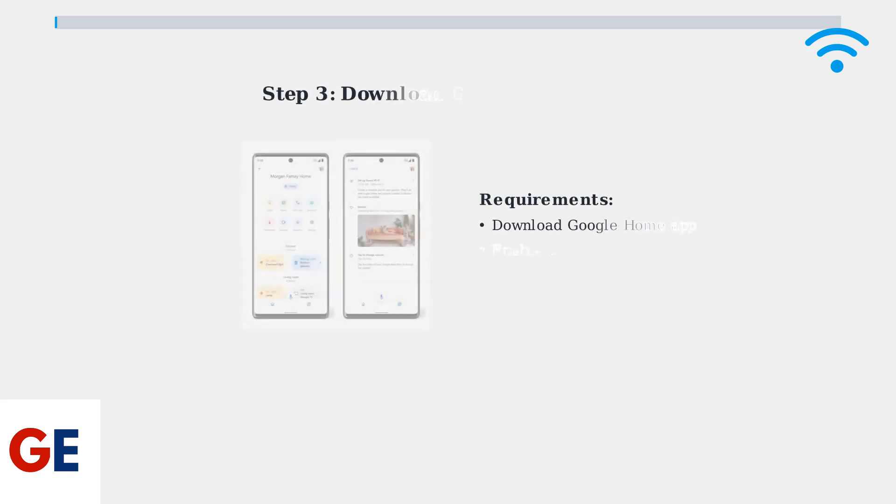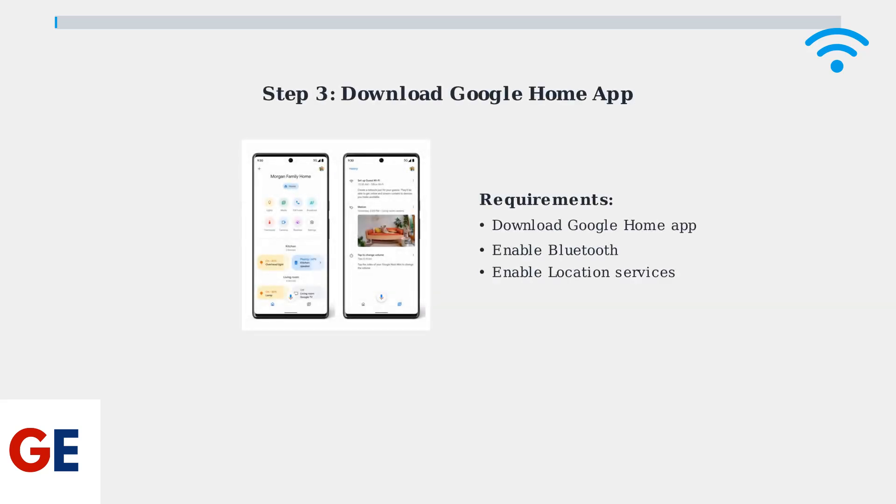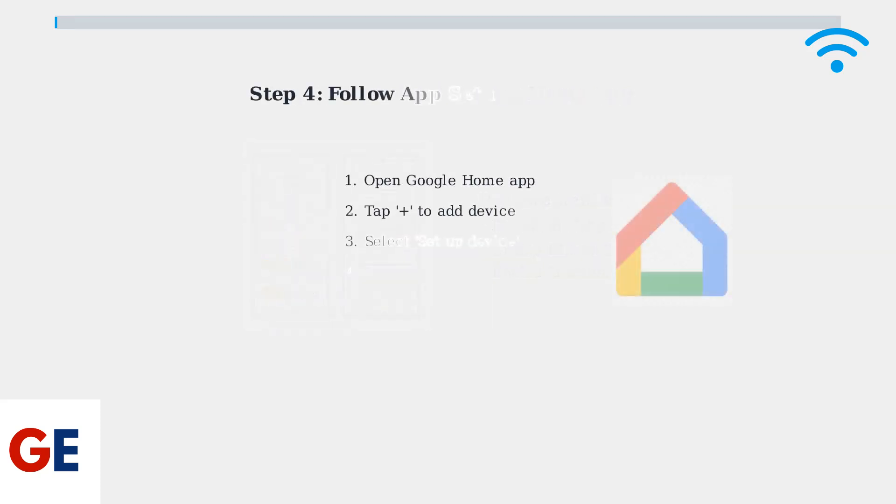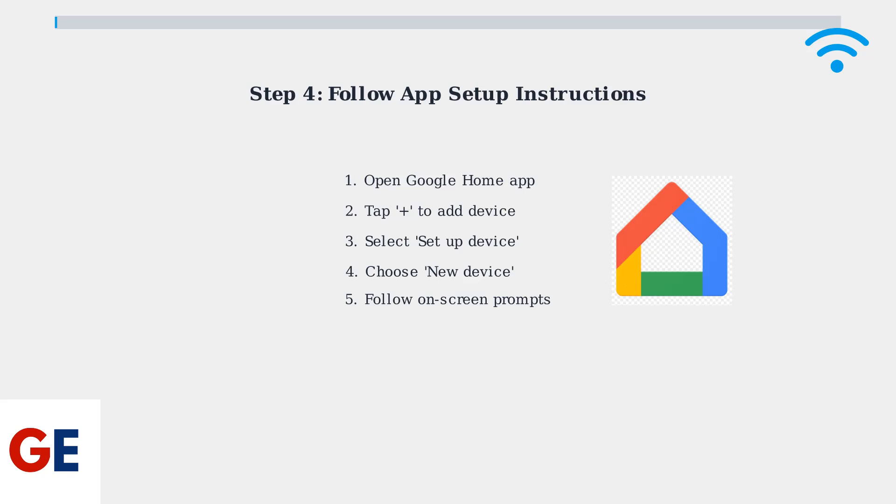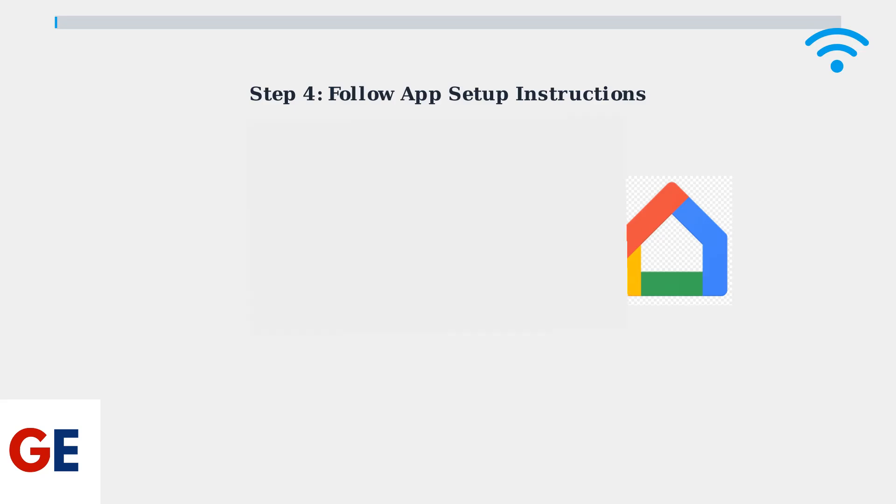Next, download the Google Home app on your smartphone or tablet. Make sure to enable Bluetooth and location services on your device as these are required for the setup process. Open the Google Home app and follow the on-screen instructions to add your soundbar to your Wi-Fi network. The app will automatically detect your JBL BAR 9.1 and guide you through the entire connection process.